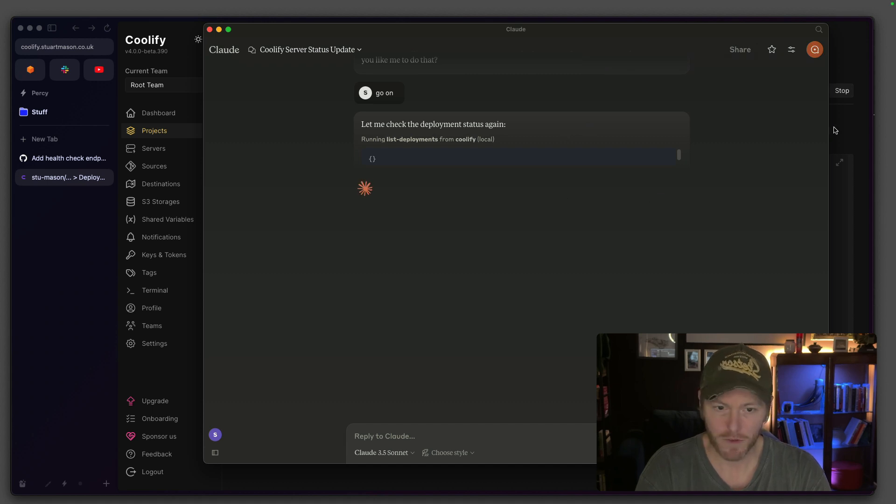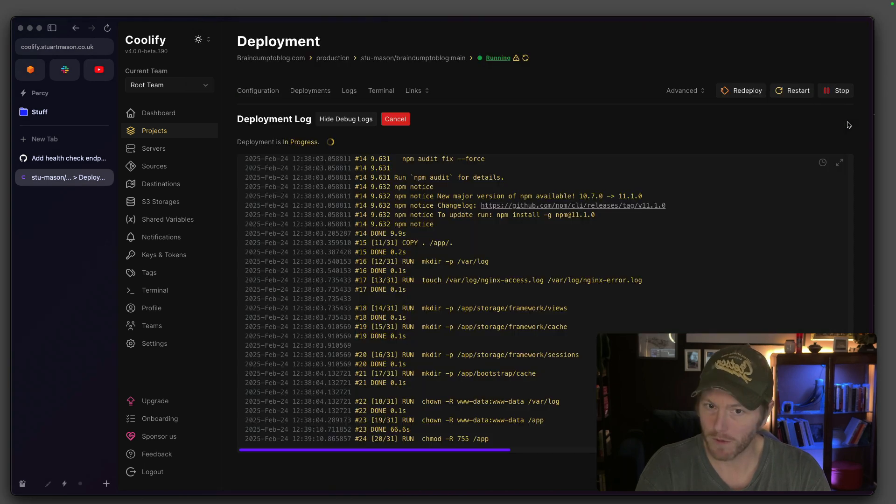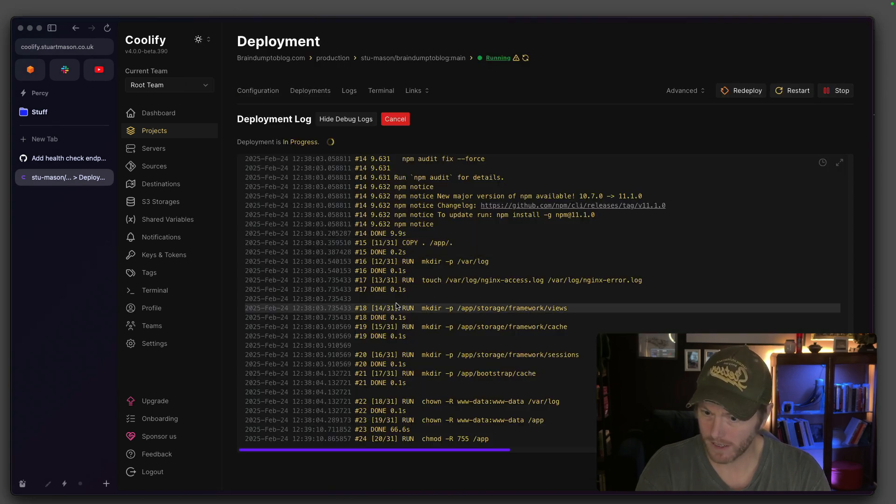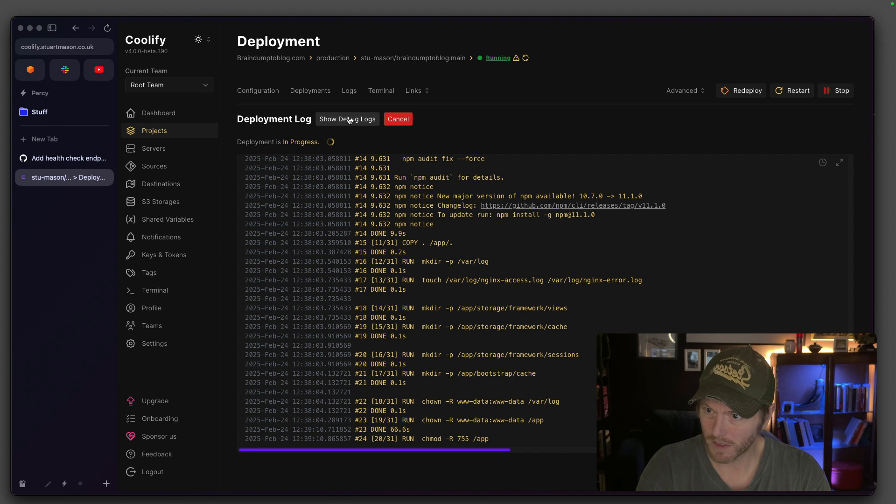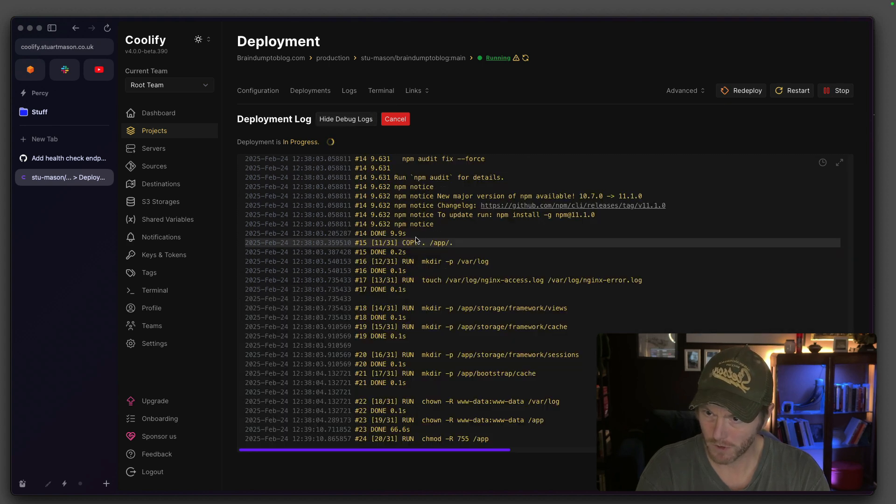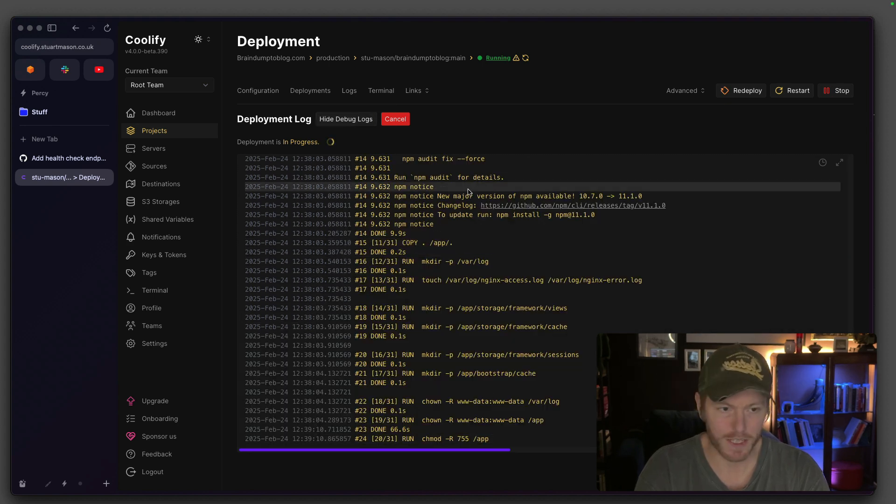So we've had a bit of a fail, but mate. Let's hide the debug logs. Come on. What's going on? It gets stuck on this bit.